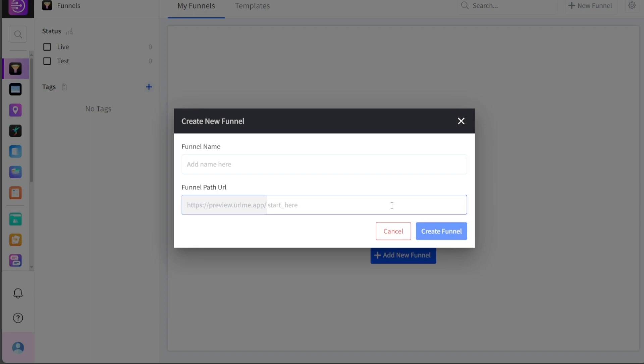After accurately filling in the details, click on the Create Funnel button. This action signals DashClicks to create your new funnel with the specified name and path URL. You've successfully added a new funnel, and now it's time for you to start tracking, analyzing, and optimizing your customer's journey.